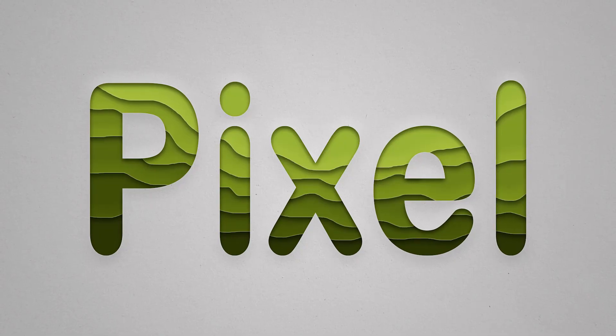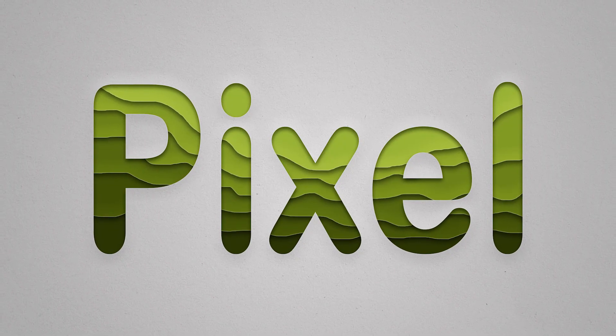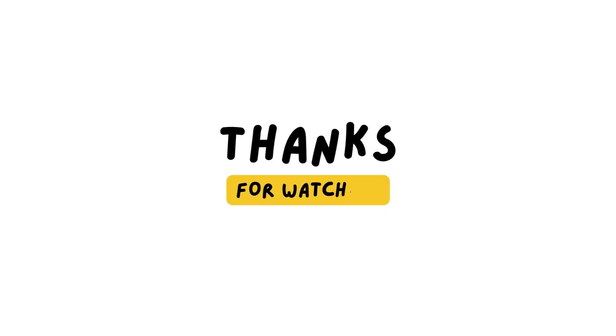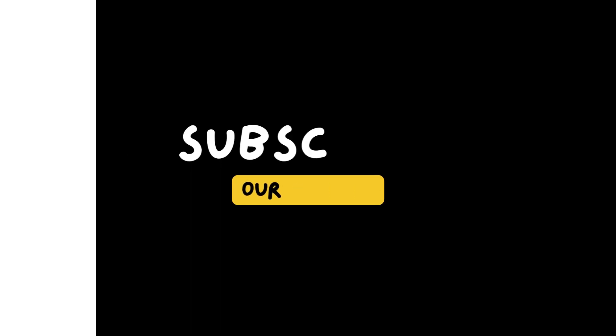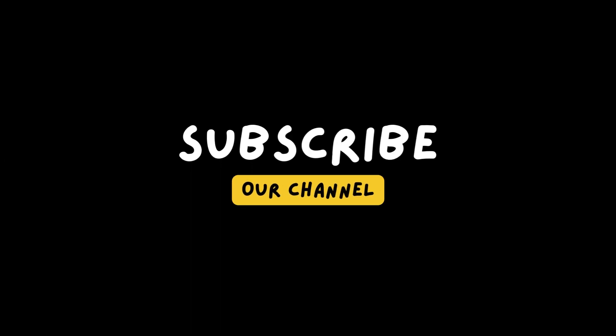If you liked the video hit the like button and if you want to see more tutorials like this, subscribe the channel. See you soon. Bye-bye.